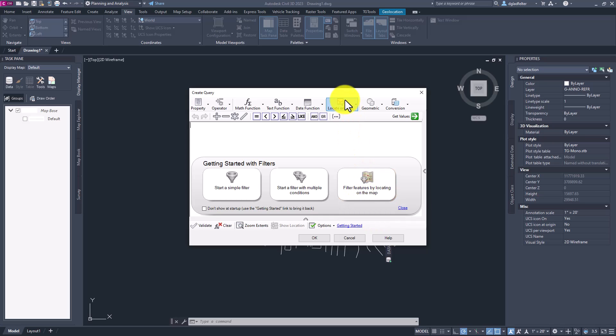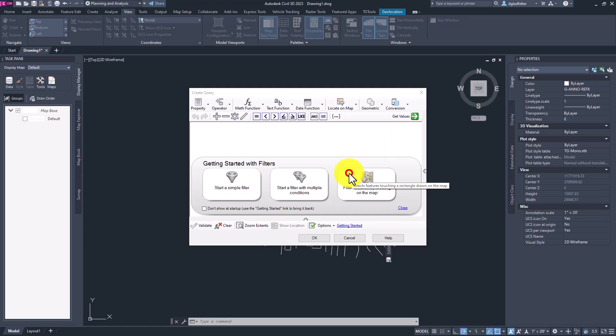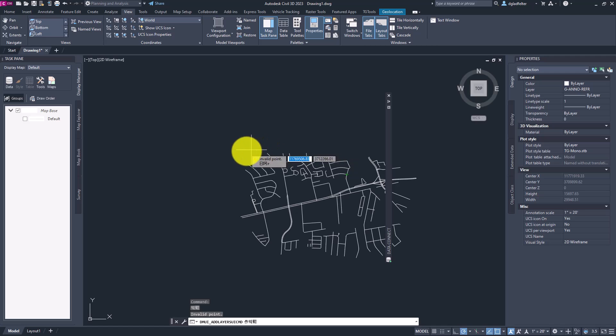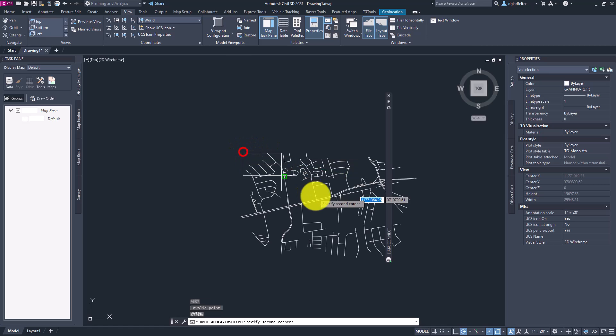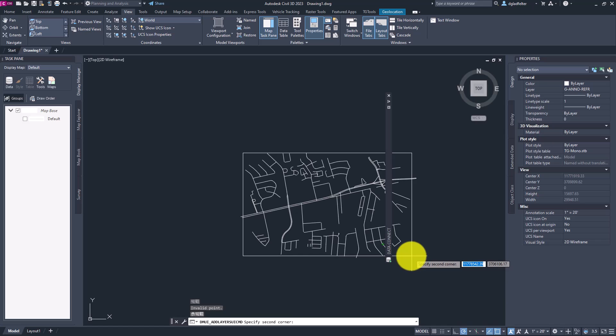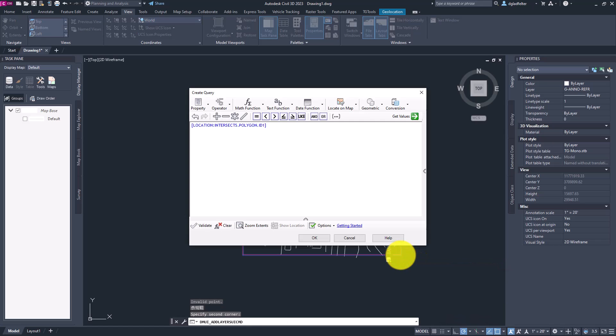all we need to do is create a very simple query based on location. And in fact, right here along the top, you'll see we have an option of locate on map. So in my case, I'm going to define a query that is based on touching any part of a rectangle I'm going to draw inside of this drawing. So I'll choose rectangle. That is going to take me back to my drawing area. And here I'll just draw a box or a rectangle around my center lines in this drawing, kind of roughly following the center lines I already have there. That looks great to me. So with that in place, I'll just click OK.